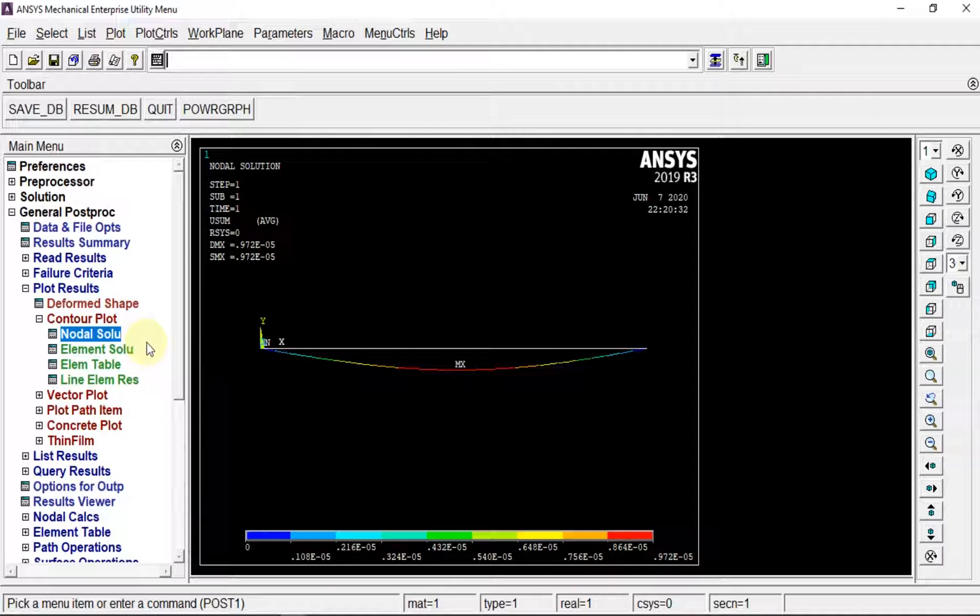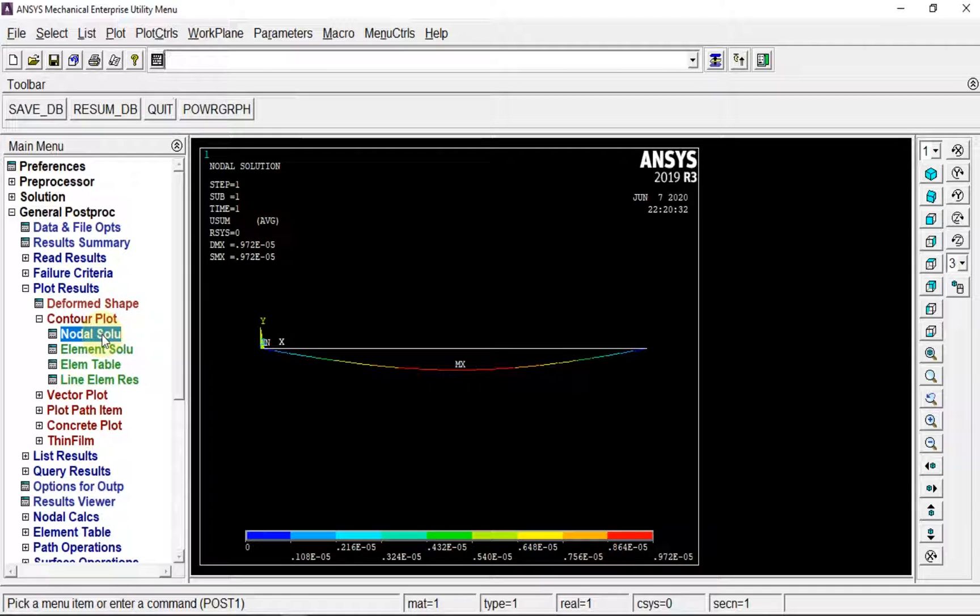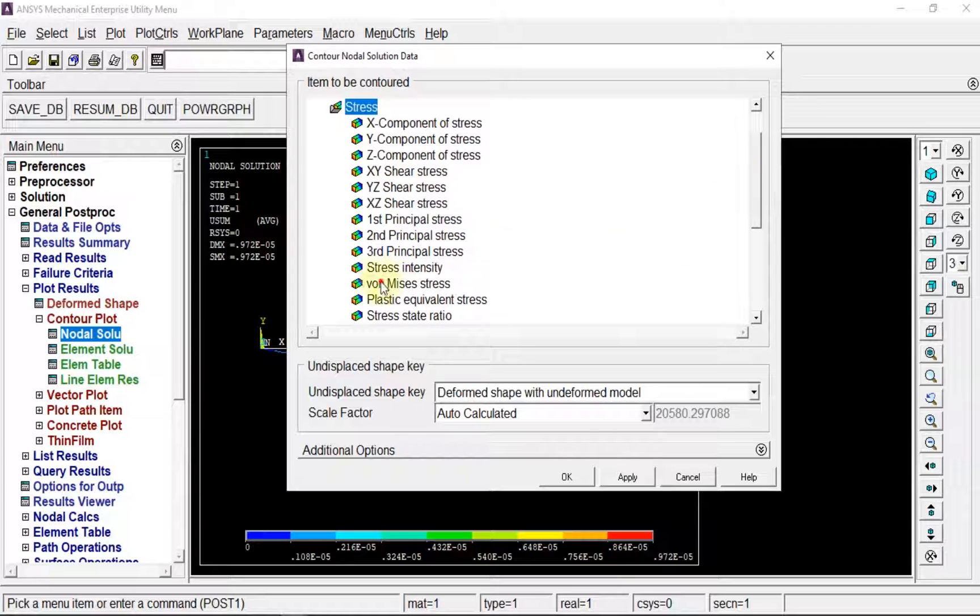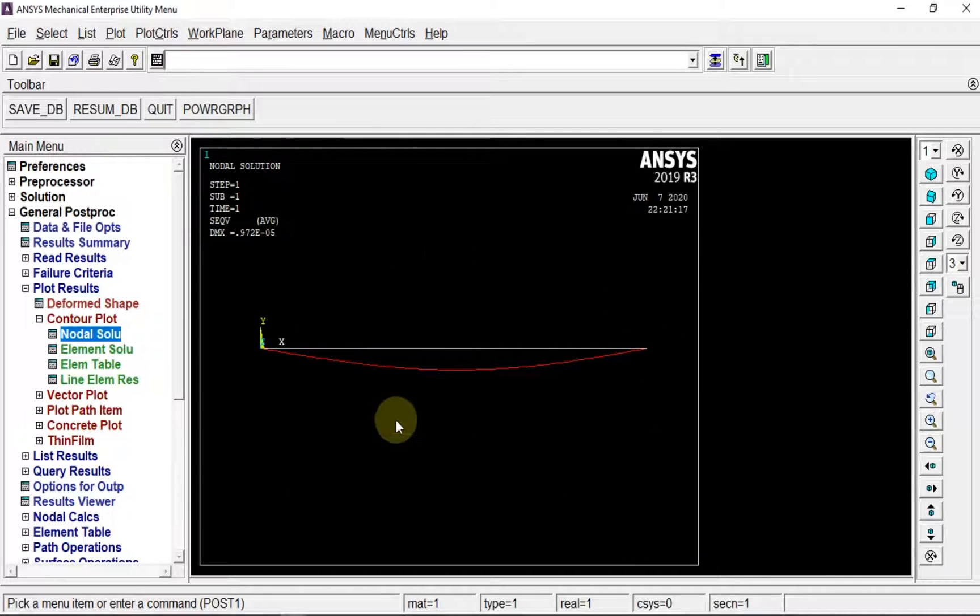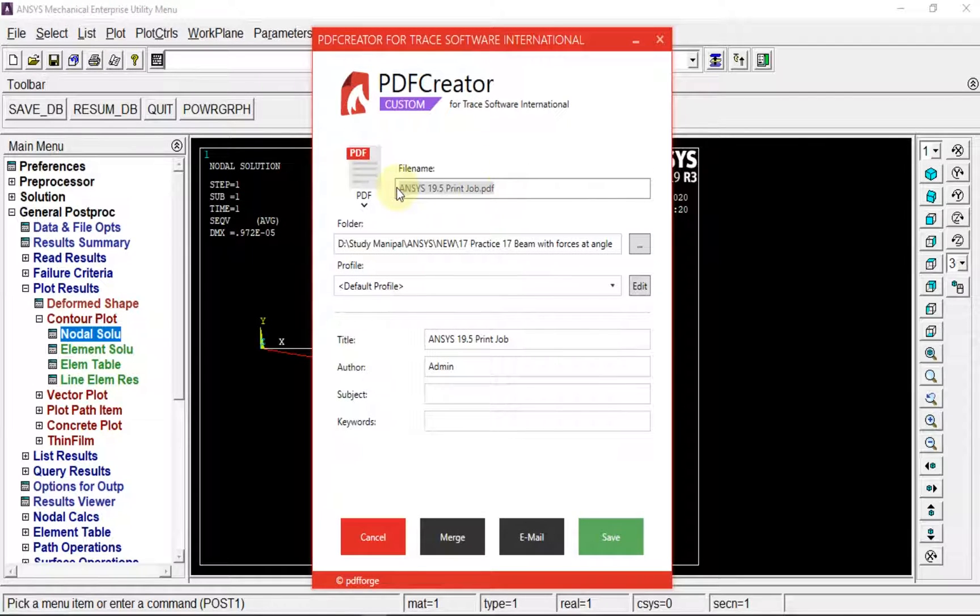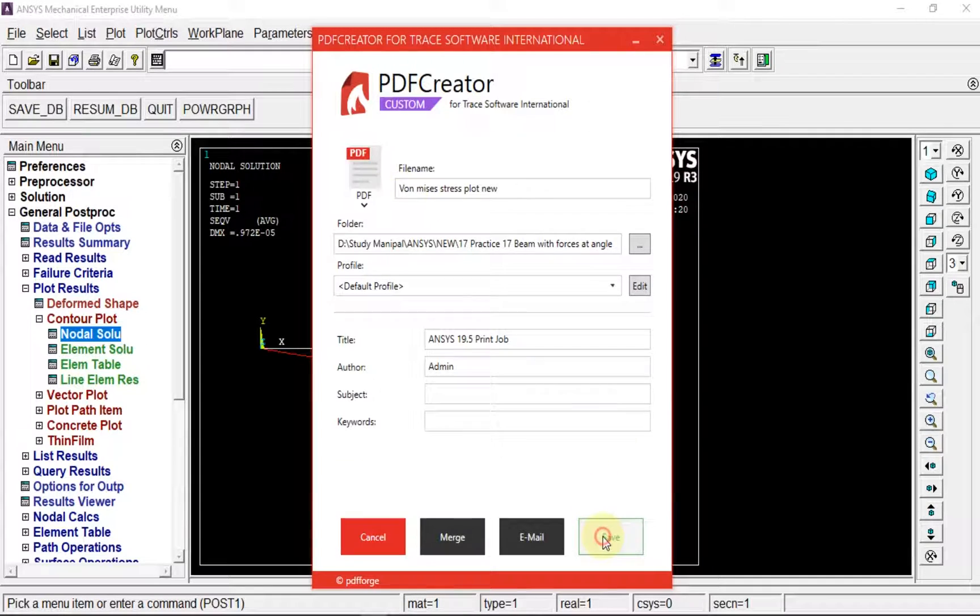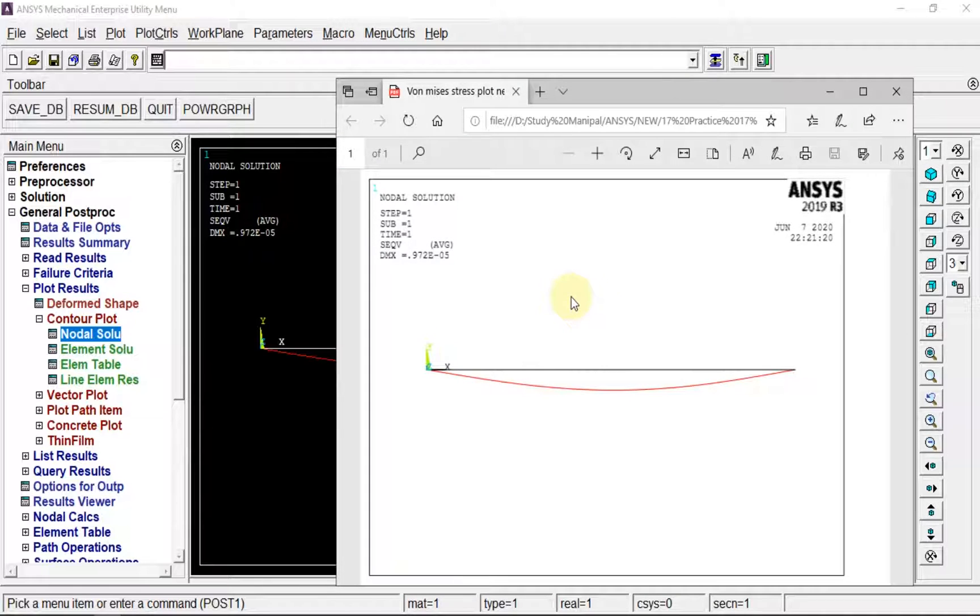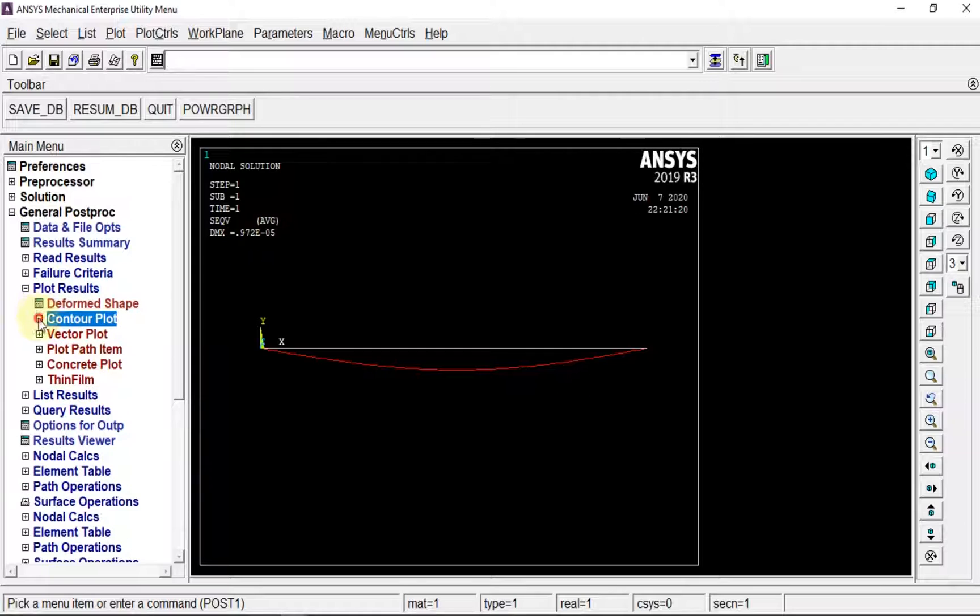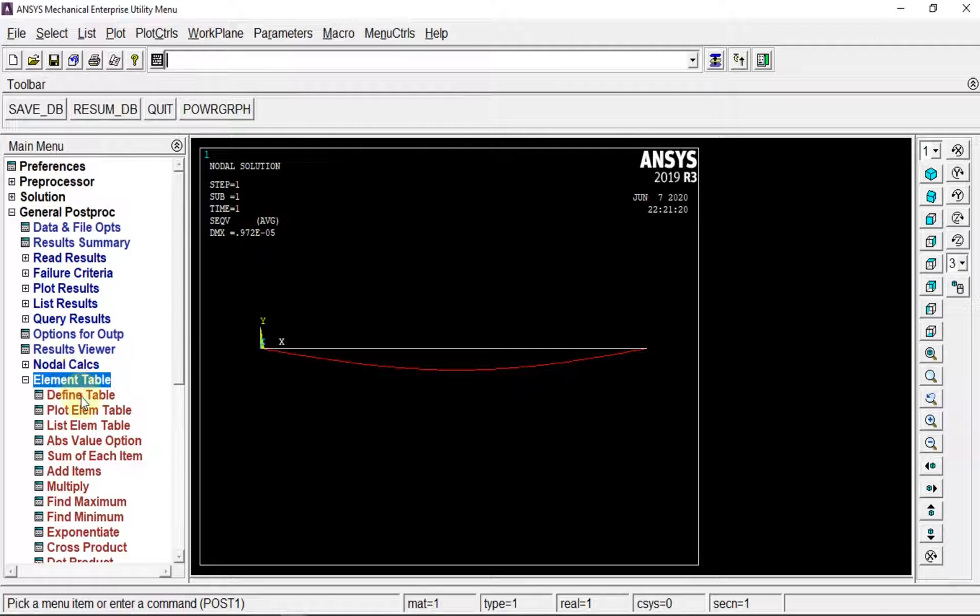Next, I want stresses. Go again in nodal solution, stresses, select von Mises stress - collection of all stresses, deformed with undeformed model. This is the von Mises stress. Capture it, name it as von Mises stress, and save it in the same folder.